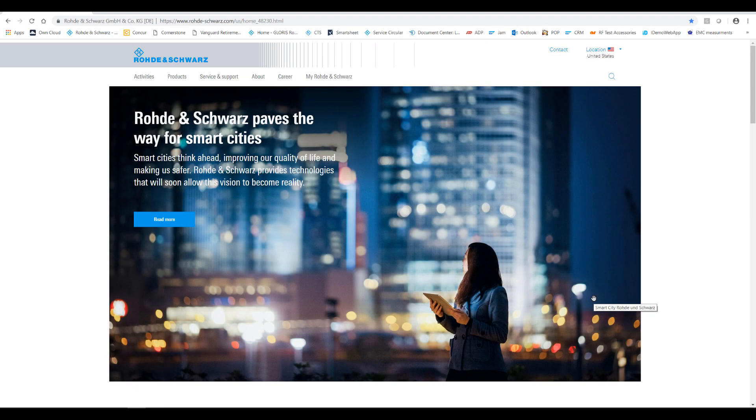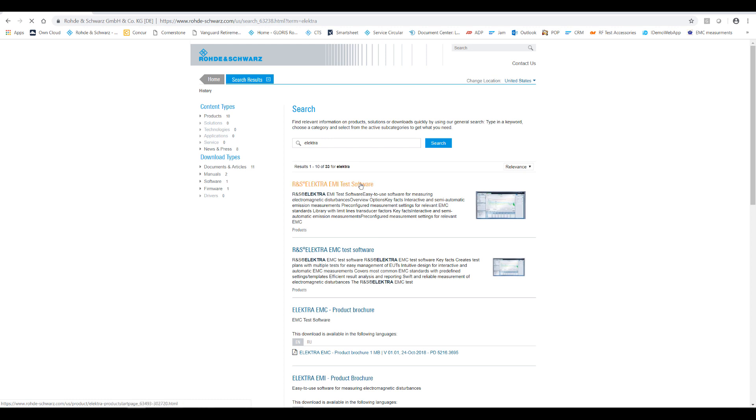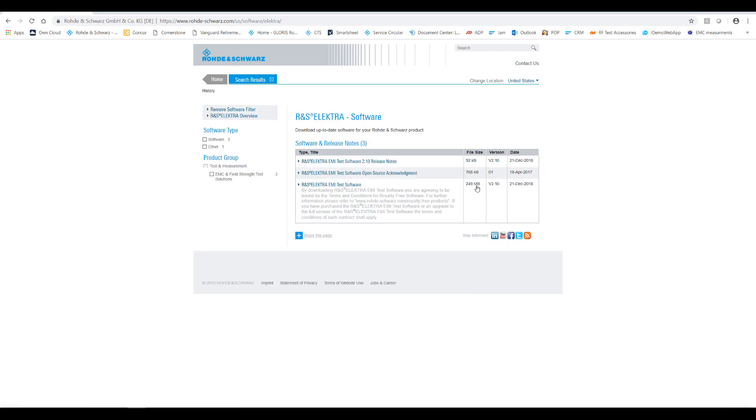To download Electra, please navigate to the link shown on screen or go to rohdeschwarz.com and use the search function to find the landing page for Electra. Click on software to the right hand side to access the download link for Electra. You will see the latest version of Electra available in the version column. As you can see, it's 2.10 today, but you may see something different. Please download the latest applicable version. If you want to see a list of software changes or improvements for the current version, download the release notes for the details.